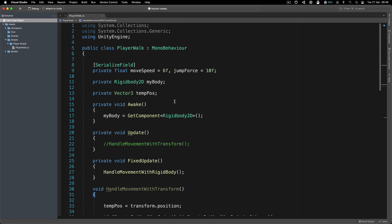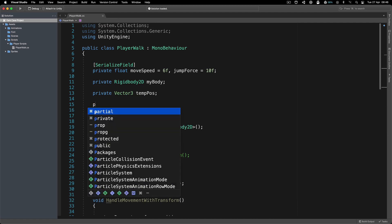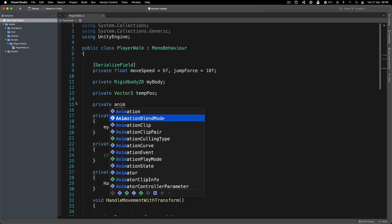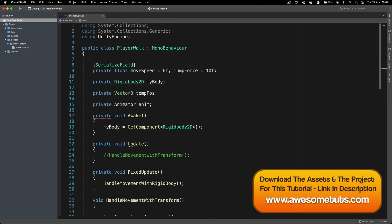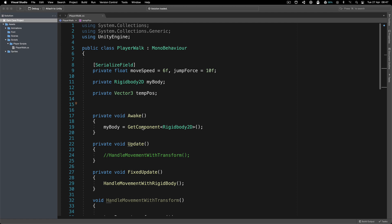Now what you will see in the majority of tutorials is that people create a private animator, call it Anim, get the reference inside of Awake, animate it and so on. But that's not the way to go because Unity prefers that for every task you want, you have a script for that.